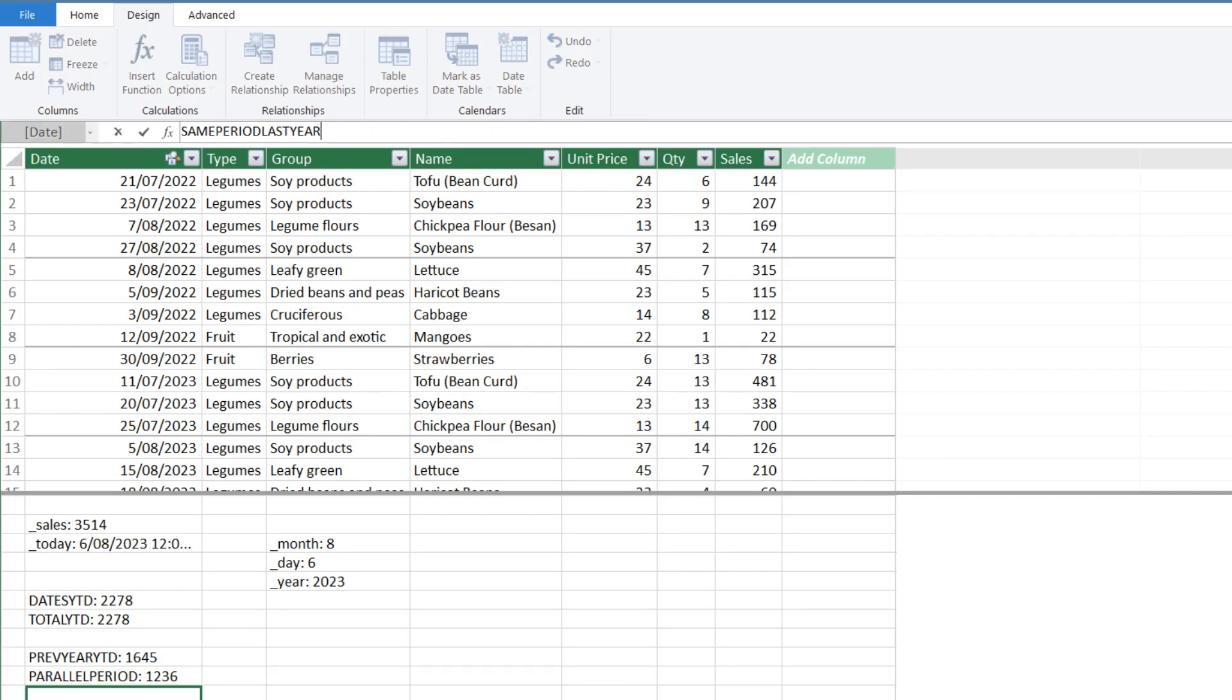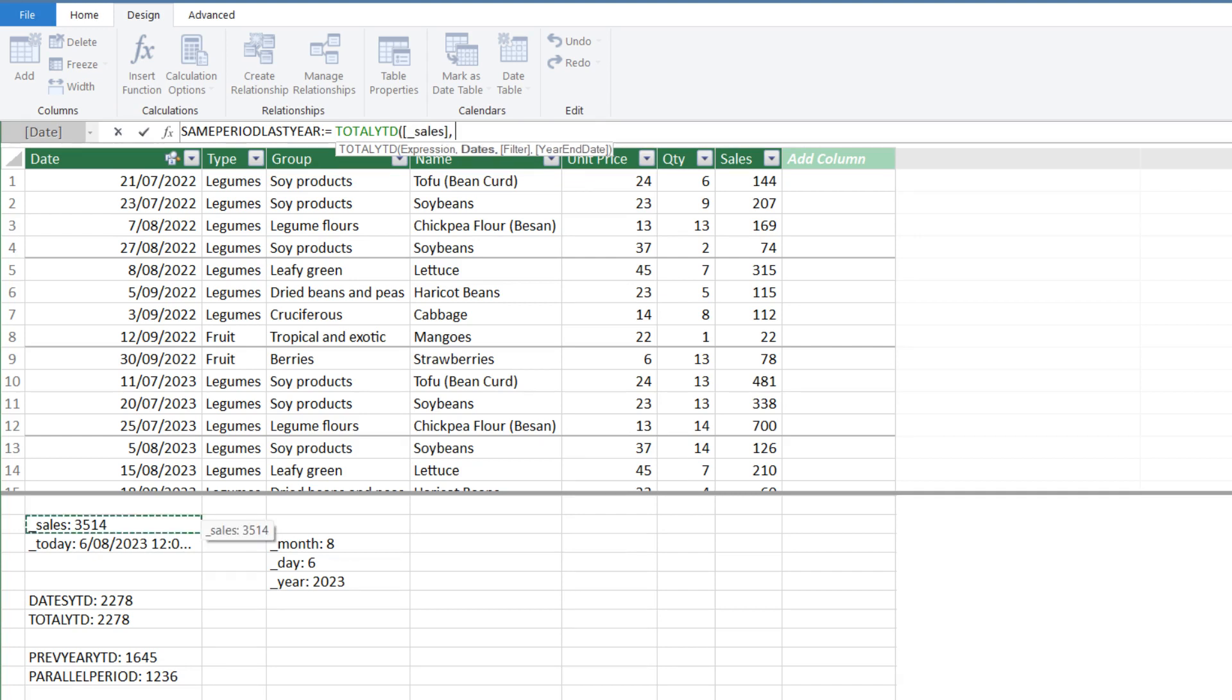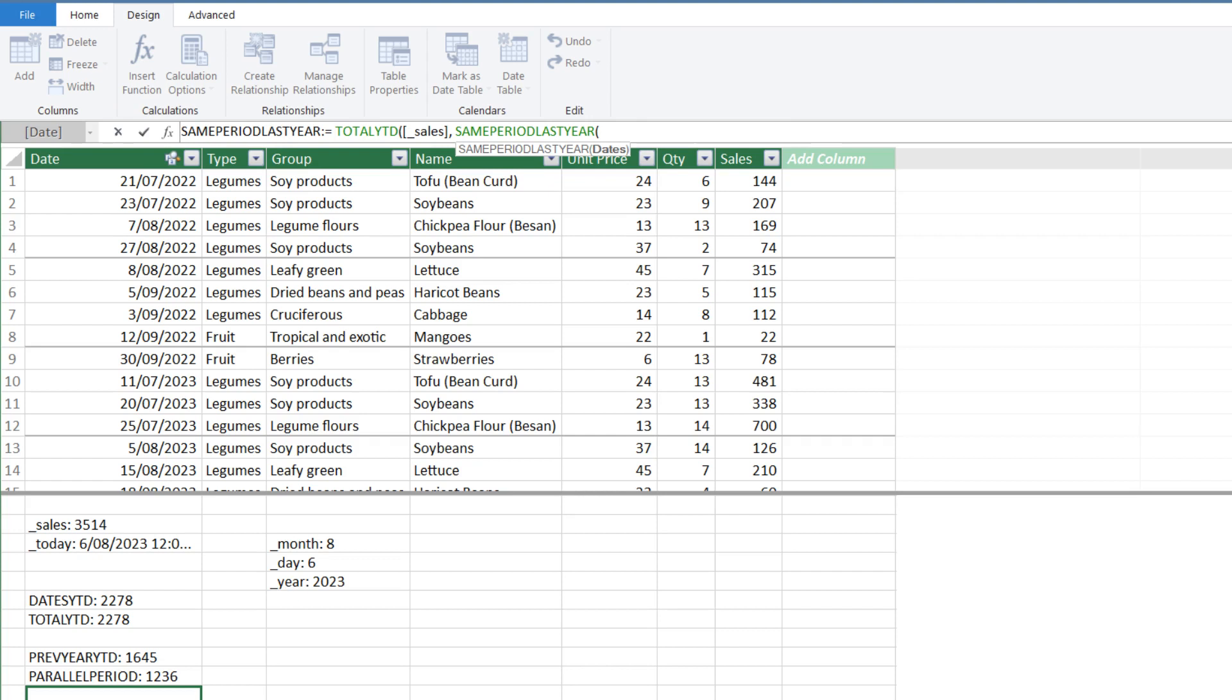We use the SAME PERIOD LAST YEAR function for our last measure. Again, we start with the TOTALYTD function and use SALES MEASURE for the first argument. We are using the SAME PERIOD LAST YEAR function in the second argument. And it has only one argument, DATES, which has to be the DATE column from the calendar table.